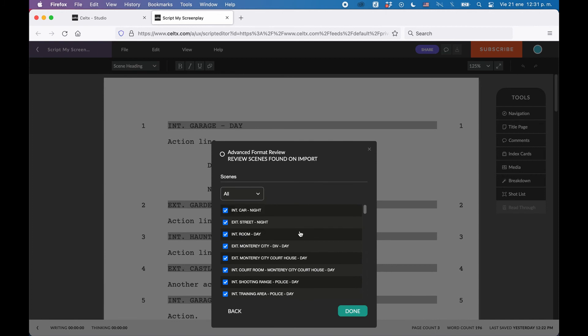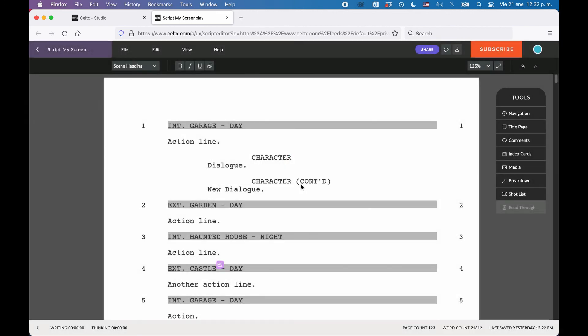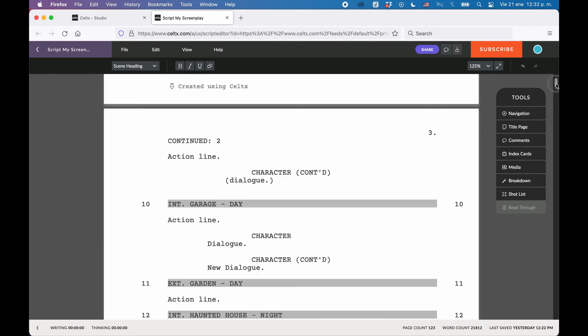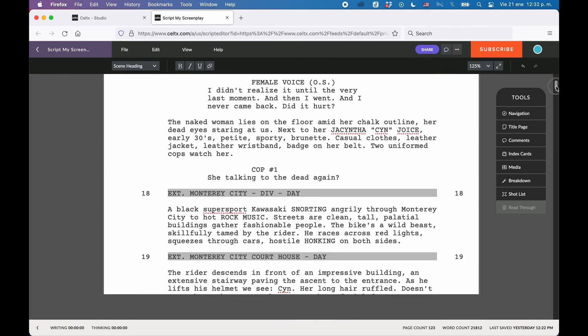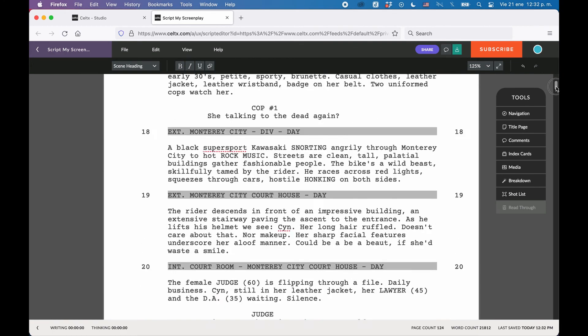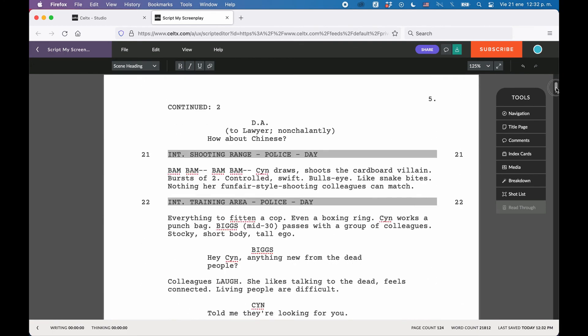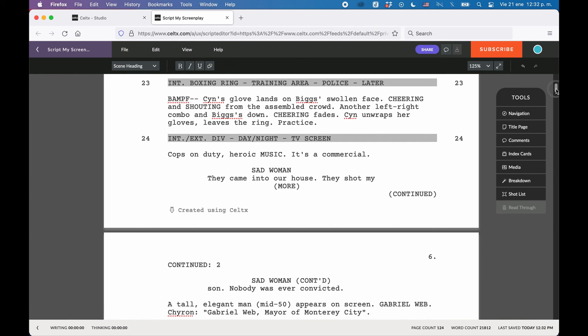When you've made your selection, in case you want to change something here, click Done, and then go to script and Caltex will append the content of the imported script to the current screenplay document.